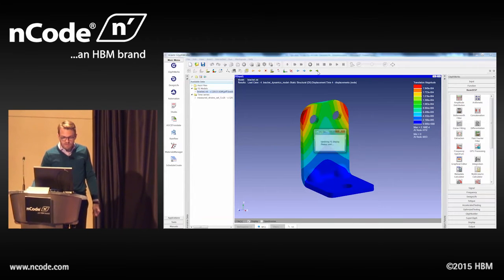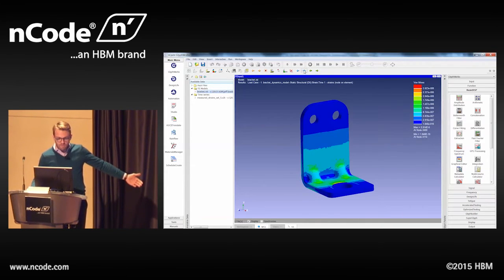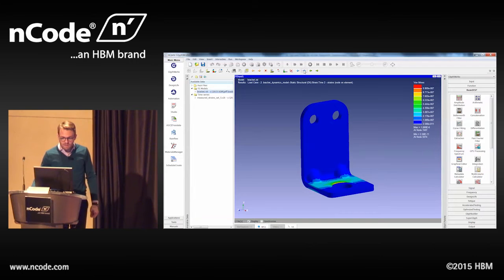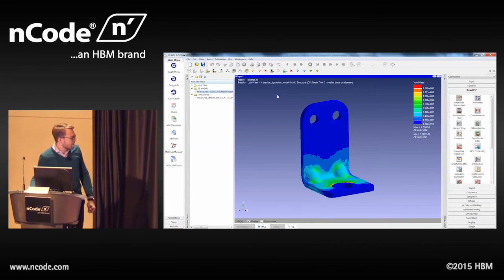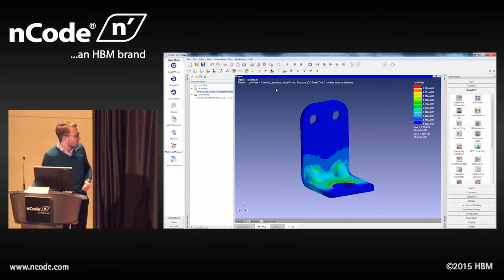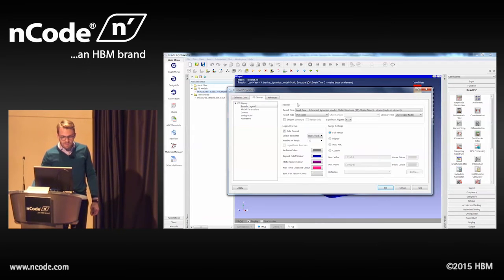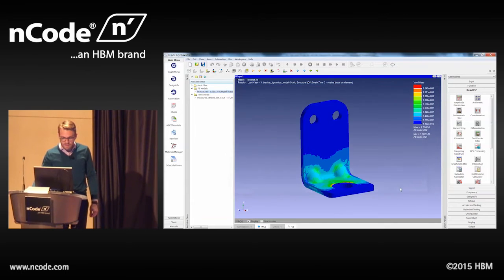Clicking the green button will bring you to stresses, and then you can scroll through all your stresses. It's a much more efficient way to scroll through all your result sets in your FE display compared to before, when you had to go into the properties, click on FE display, and then choose your result case from the menu.